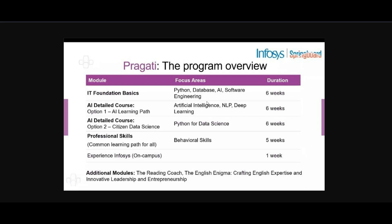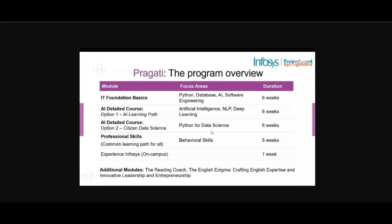We will talk about IT Foundation. We will talk about this training. This is an AI course — this is a detailed course. This is Python Data Science. This is Artificial Learning. We will talk about professional skills. You will talk about home-campus experience. This is our one week. We will talk about this module — reading course, English, leadership and entrepreneurship.